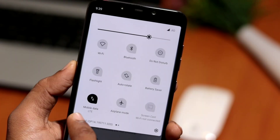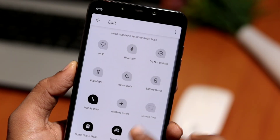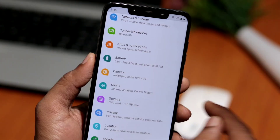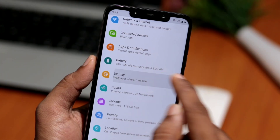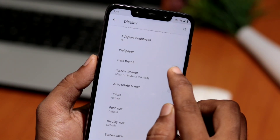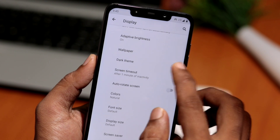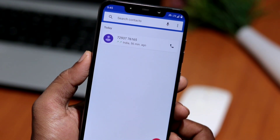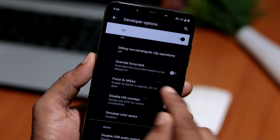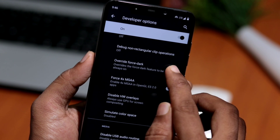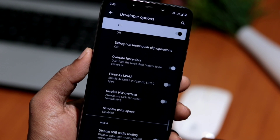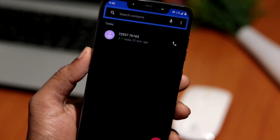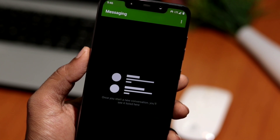The next feature is the system-wide dark mode. You can enable it from Settings → Display → Dark Theme. Note that some apps may not support this feature natively, but you can override dark mode from Developer Options to force-enable it in all apps, whether or not they support dark mode.